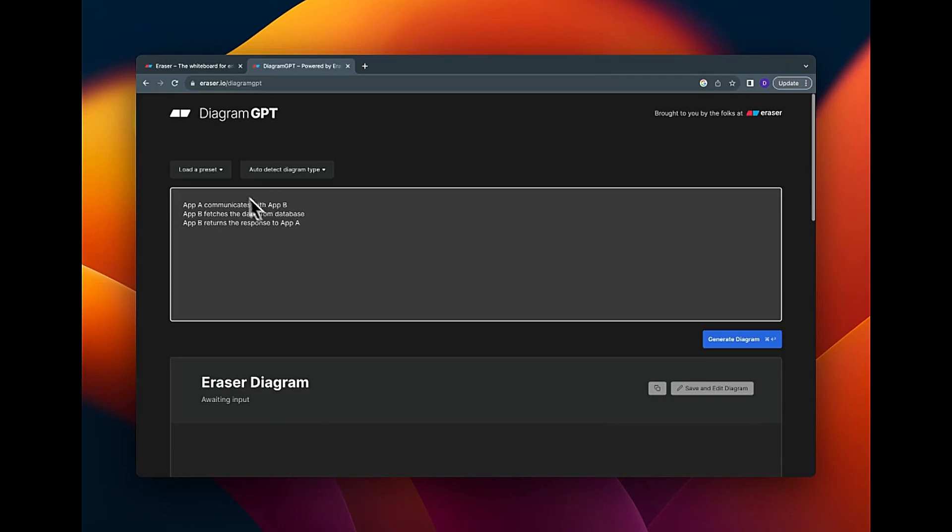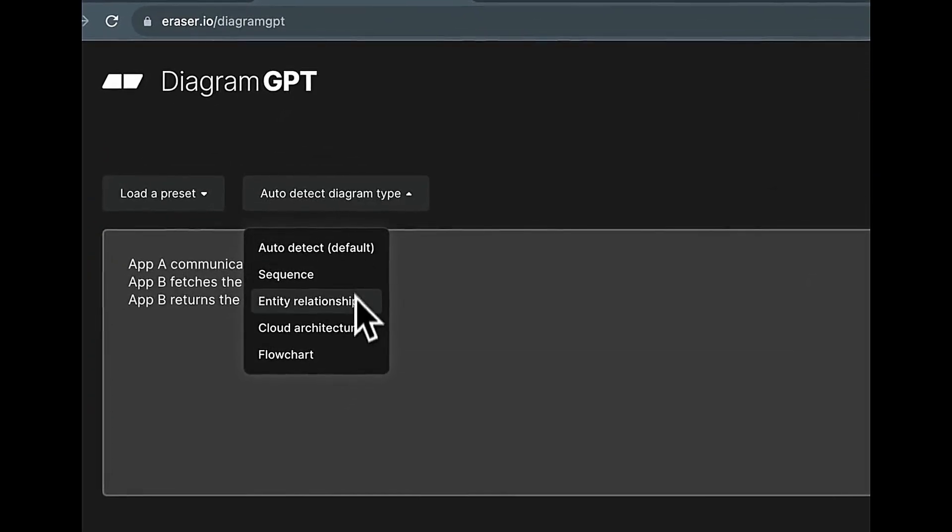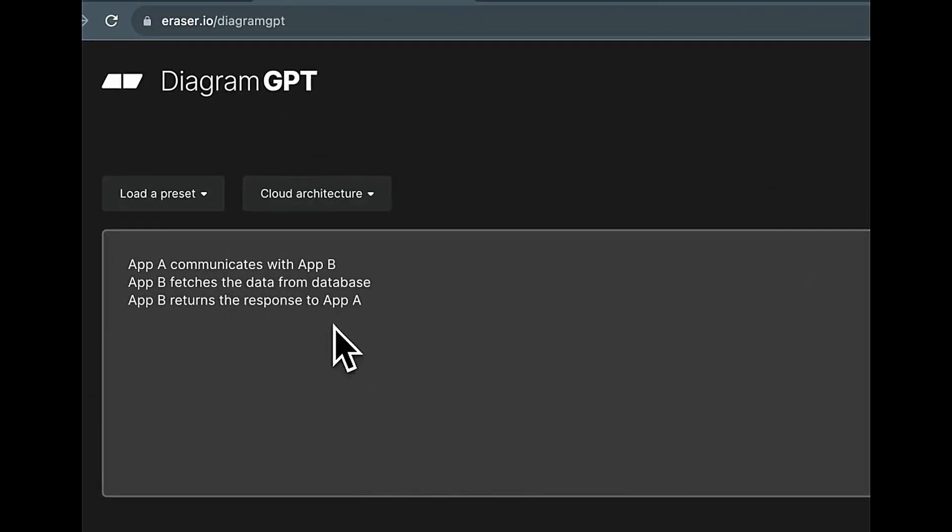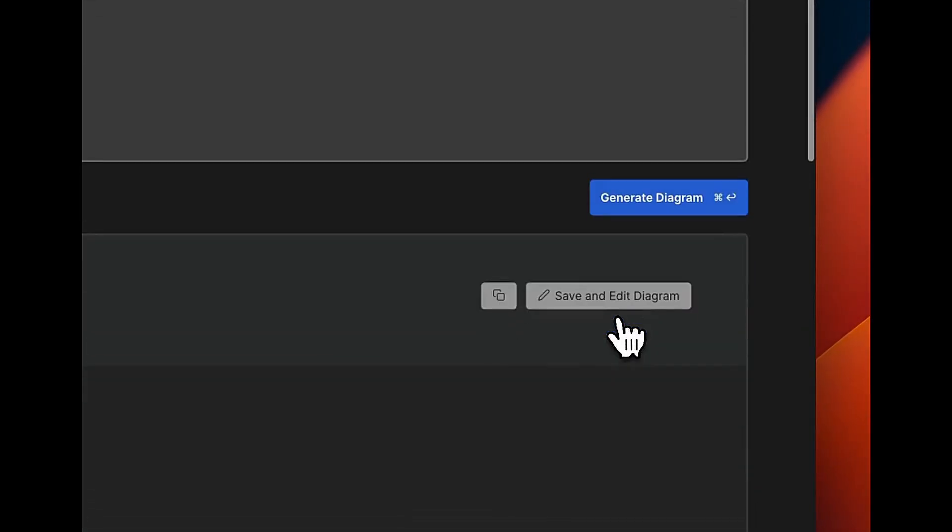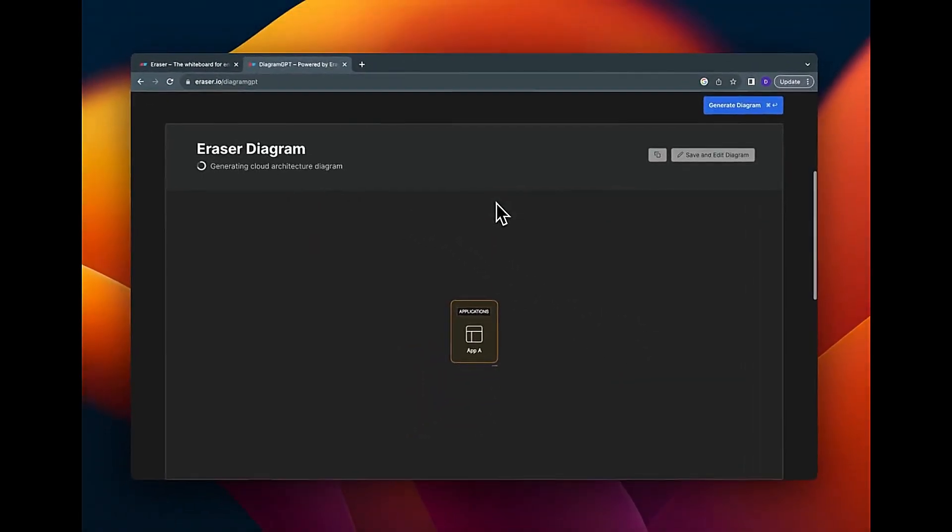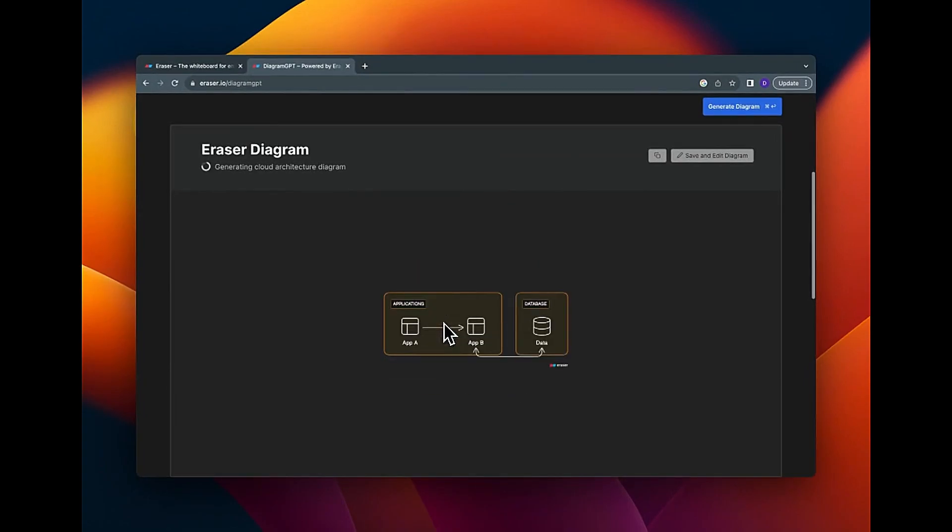So it has an auto-detect feature. Basically depending on the description here, it would try and determine the best diagram type. But I prefer the cloud architecture which is what I use, so I just do that. Now it's going to try and generate the diagram based off this. So it takes a while for the diagram to generate, not that long.